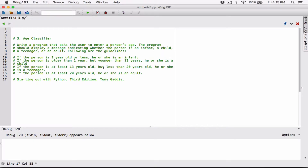The next program in Chapter 3 is Age Classifier. Write a program that asks the user to enter a person's age. The program should display a message indicating whether the person is an infant, a child, a teenager, or an adult.